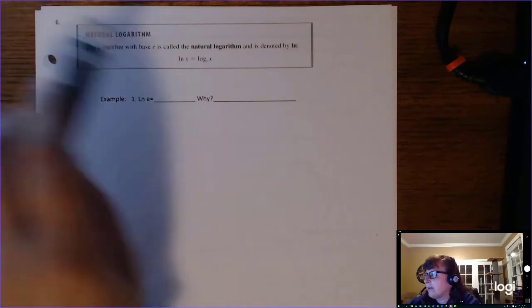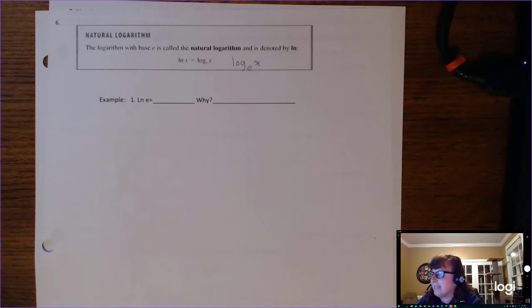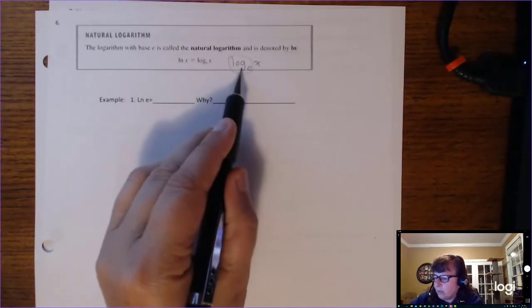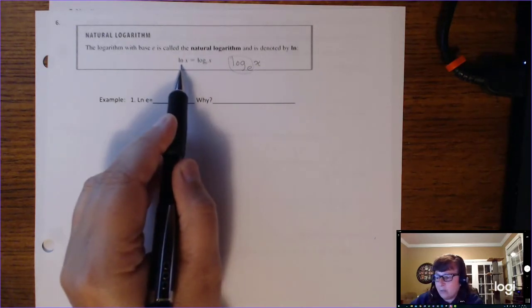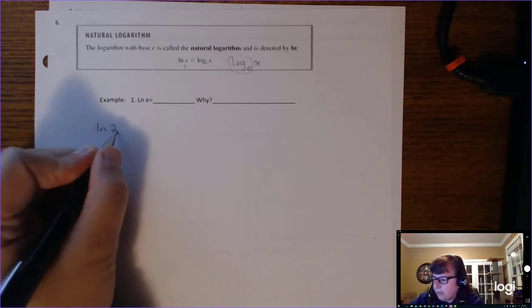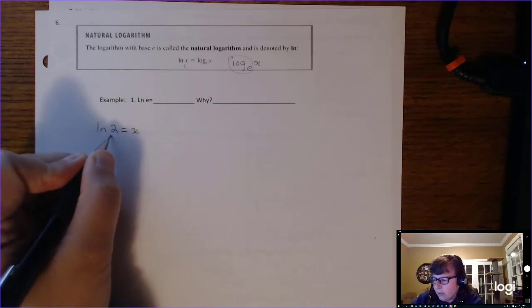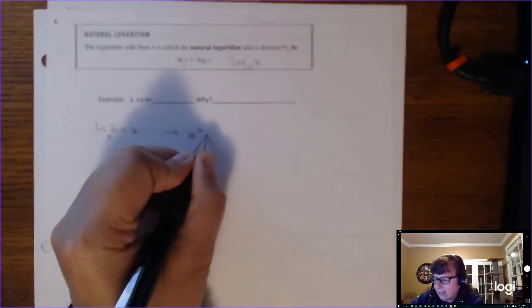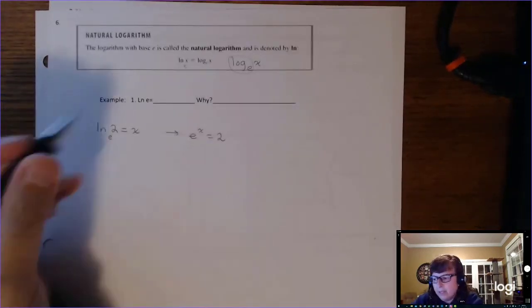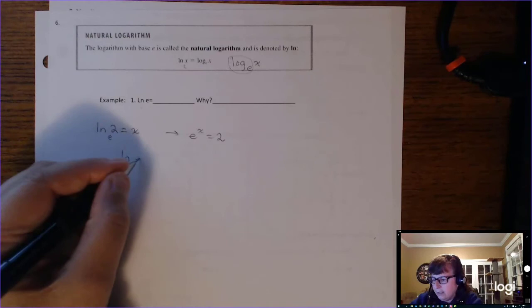A log base e of x is so common that we don't write it as 'log base e' — we write ln. When you see ln, that means natural log, and you can write an e subscript to help remember. If I have ln of 2 equals x and want to rewrite in exponential form, the base is e, so e to the x equals 2. The natural log of e is an interesting case.